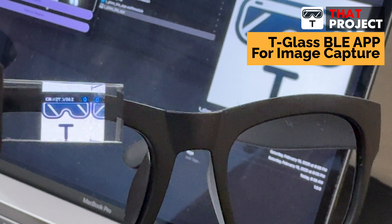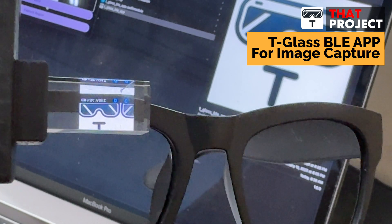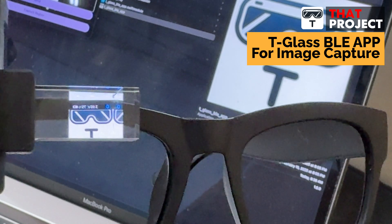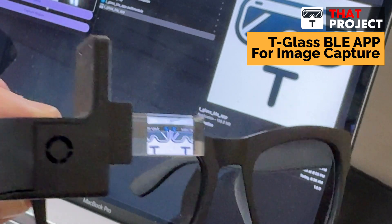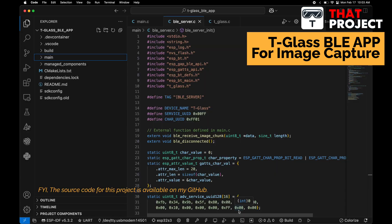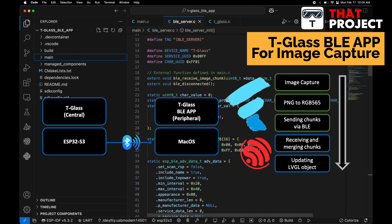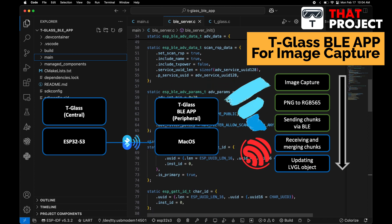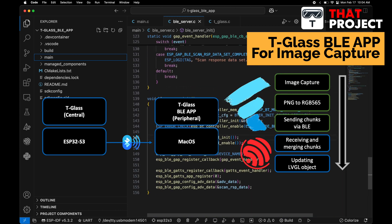If you need to send streaming data continuously, the Wi-Fi option would be the best. But in this case, the target is to display a still shot image on the screen, not streaming data. This project requires two applications: one is a BLE client that runs on ESP32, and the other one is a BLE app that runs on Mac OS.